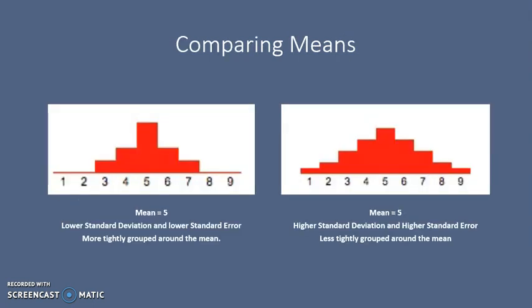So let's go back to our two data sets. As we already identified, the mean is identical, 5. However, the chart on the left-hand side would have a lower standard deviation and a lower standard error than the one on the right-hand side, reflecting the fact that the data is more tightly grouped around the mean value.